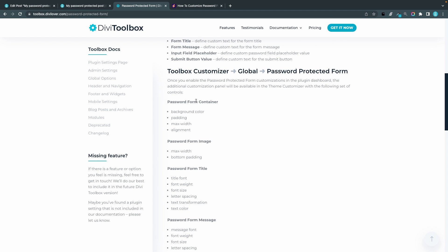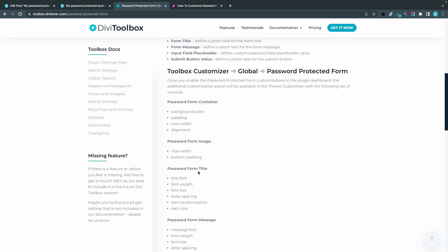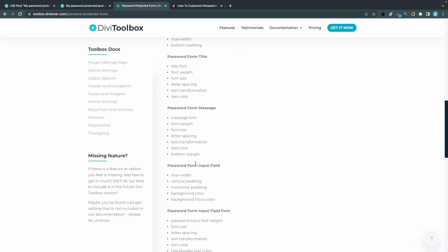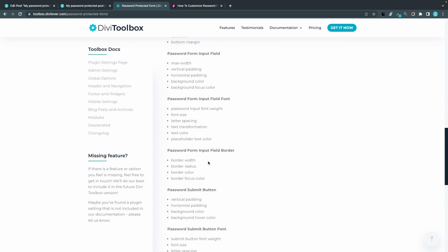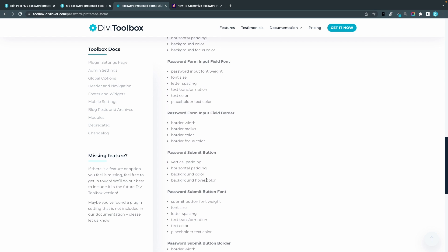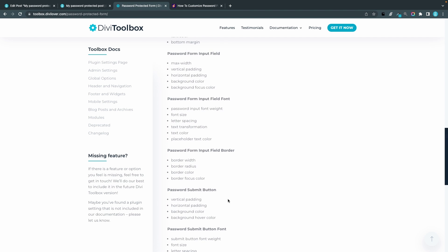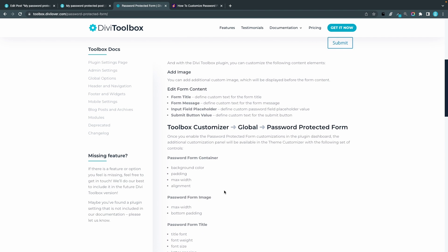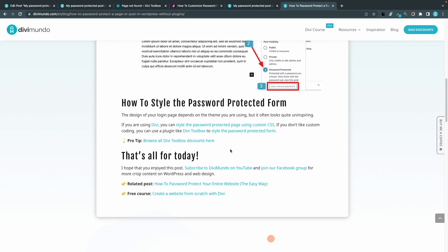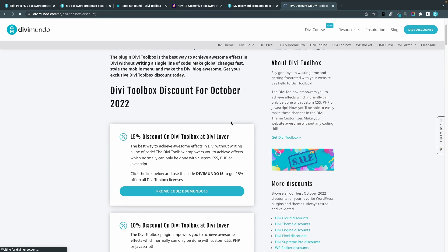You can style the password form container, password form image, password form title, form message, form input field, font, field border, submit button, button font, and button border. So there you have quite a few options for styling. And if you check out Divimundo.com in the blog post, you can find some nice discounts for Divi Toolbox.